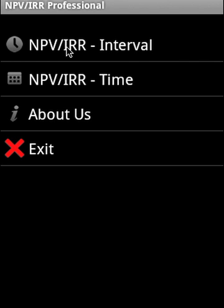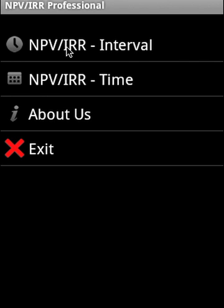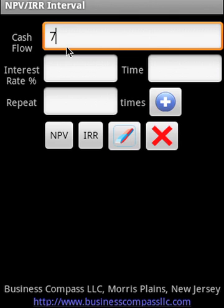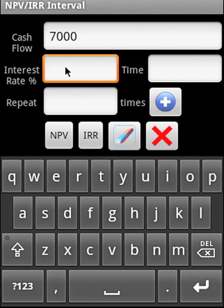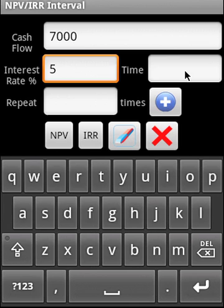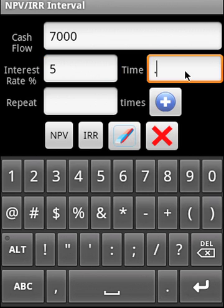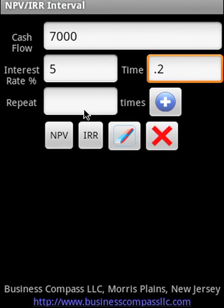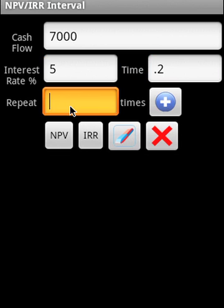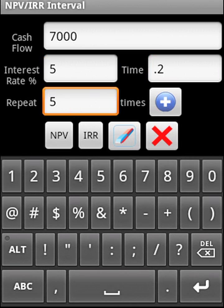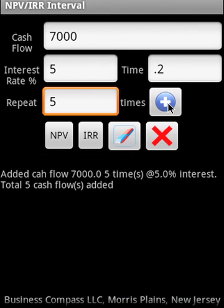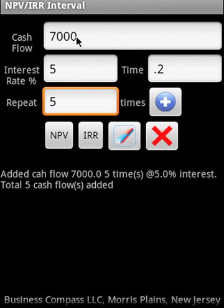Let us take a look at the NPV IRR interval. Let's say the cash flow is 700 and interest rate of 5. Time is 0.2 and repeating 5 times. So we're going to add that cash flow interval.